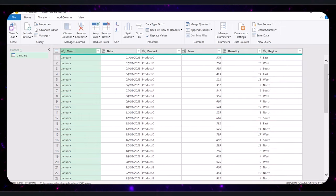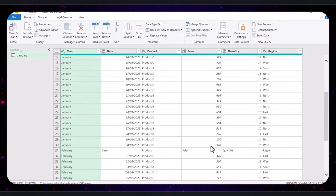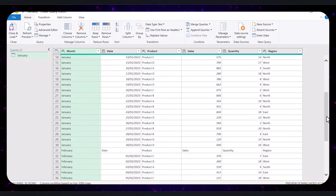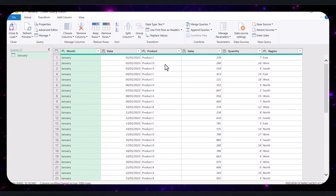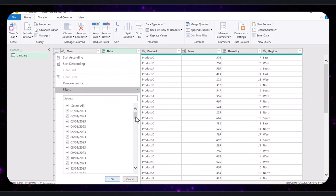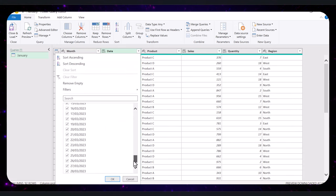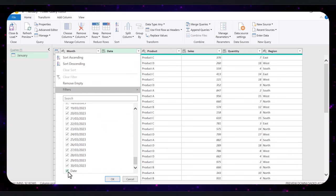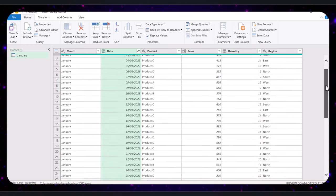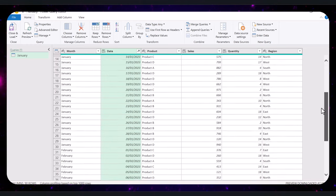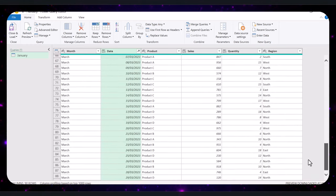You'll notice that we still have the repeated header here. So filter out any unwanted rows by clicking in the drop-down menu in the column header and deselecting any unnecessary rows. For instance, we don't want the date row, so we deselect it and click OK. And we no longer have the extra rows anywhere in our data set.